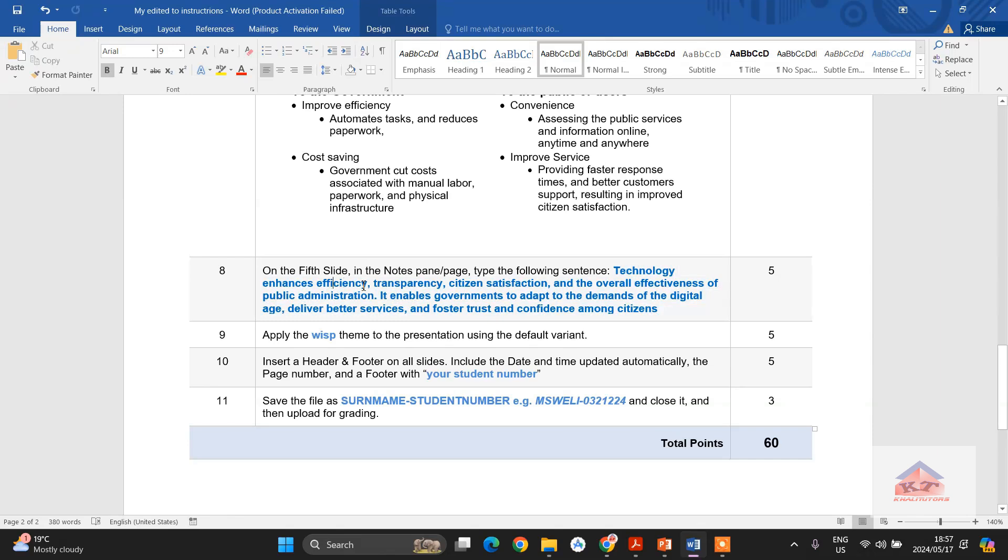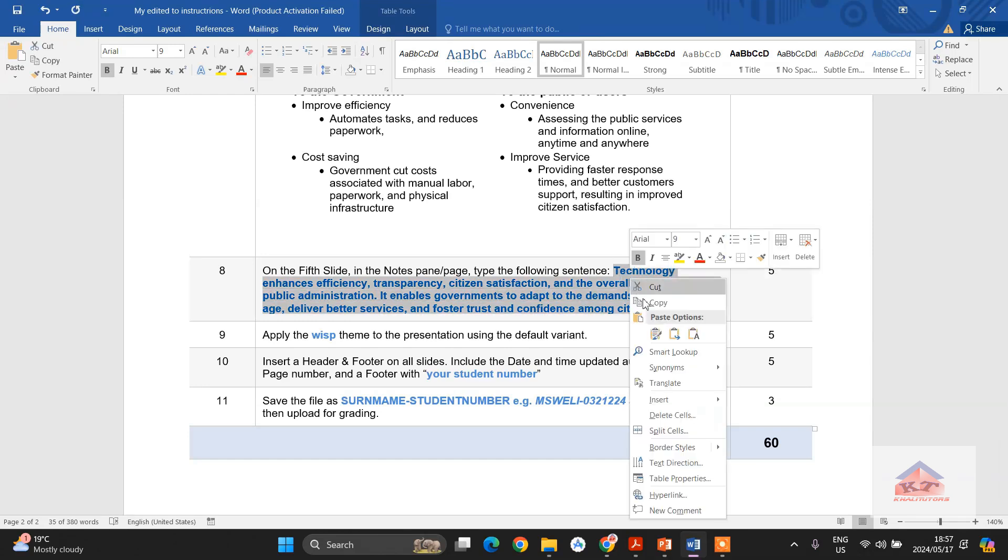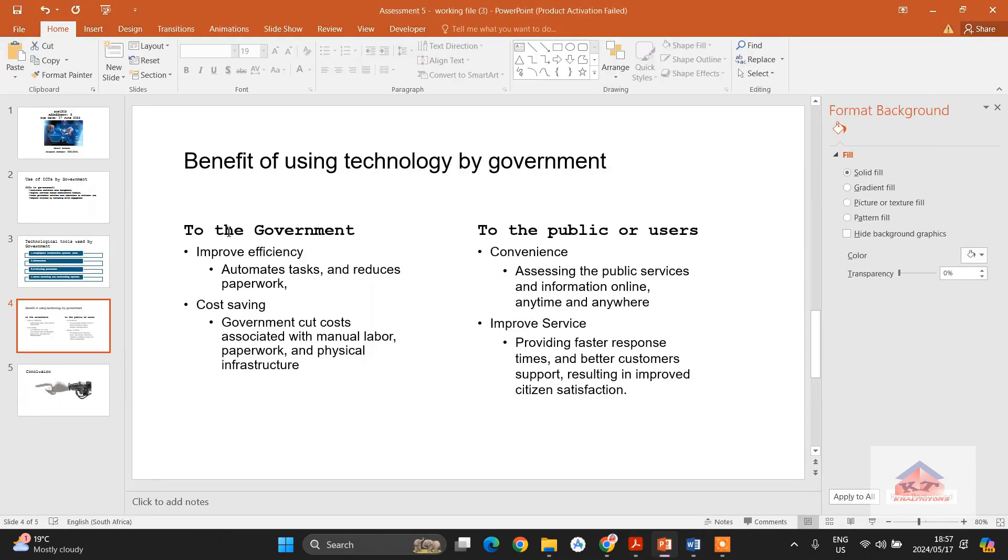Fifth slide in the notes pane or page, type the following sentence. Okay, we use our rule of thumb - select, copy, and then go back to our working document.